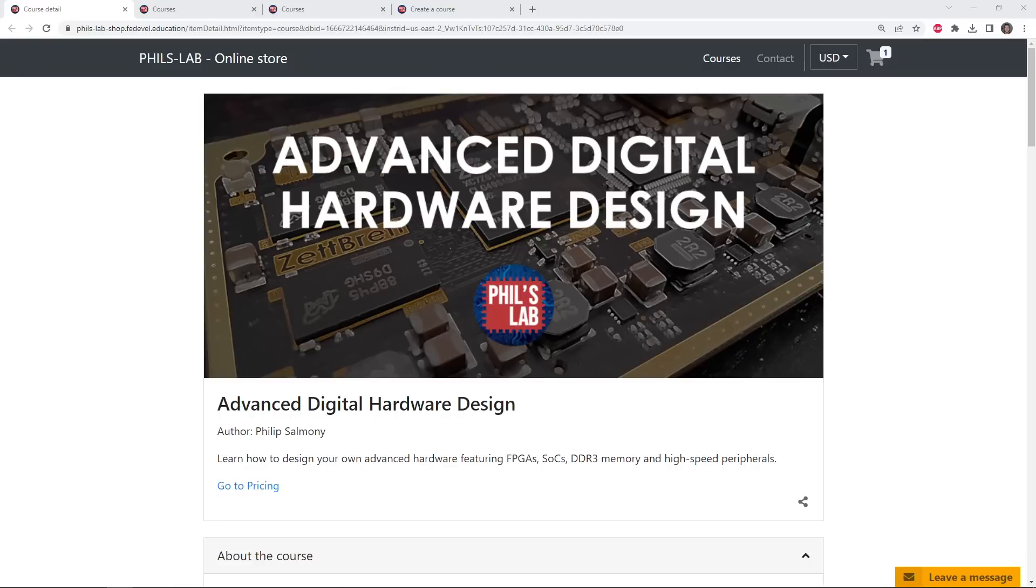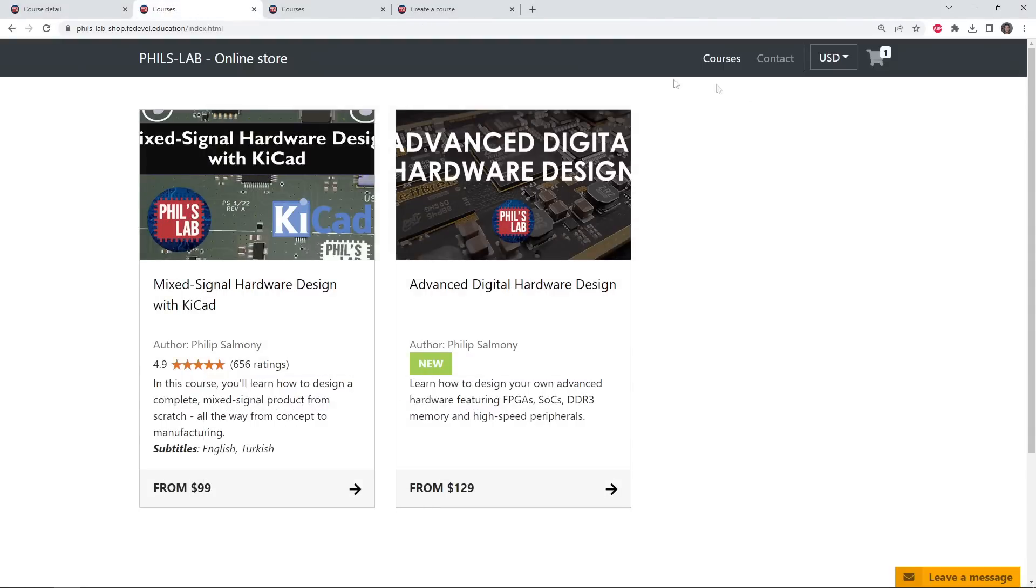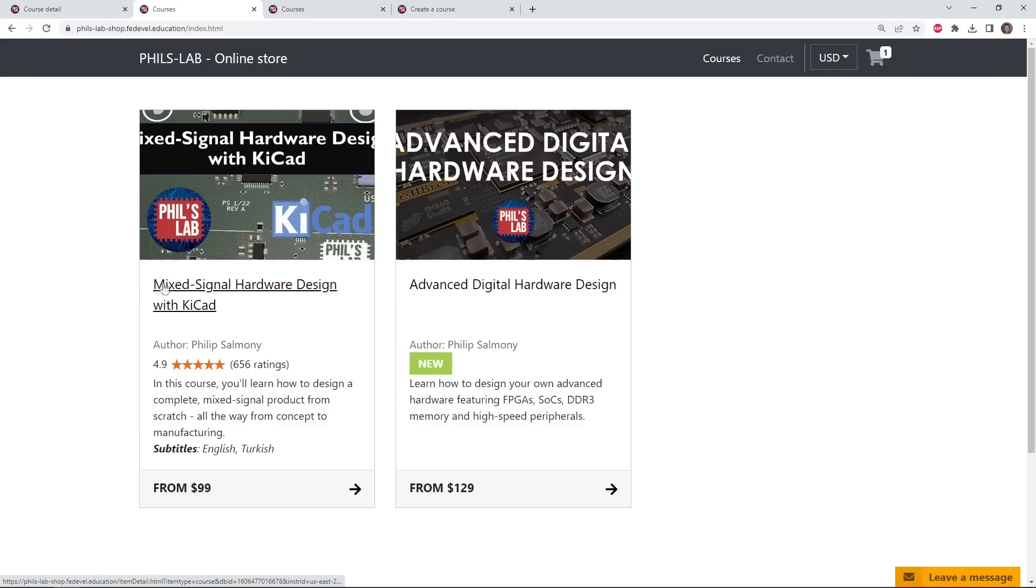I've released the Advanced Digital Hardware Design course under the Federville education platform, which was created by Robert Ferenek, who himself has really cool courses and a great YouTube channel. I'll leave links in the description below if you'd like to sign up to the Advanced Digital Hardware Design course, as well as the previous course from last year, the Mixed Signal Hardware Design with KiCad.